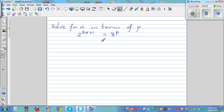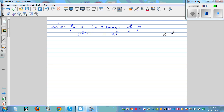When solving an equation it's always good to look at the two sides. Here you can see 2 raised to 3x plus 1 and here 8 raised to p. So I'm thinking, can I write this 8 as a power of 2? Well, you should know 8 is 2 cubed — 2 raised to 3 is 8. So I'm going to write 8 as 2 cubed.